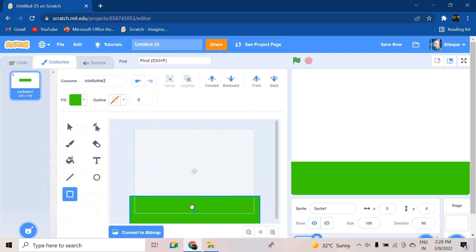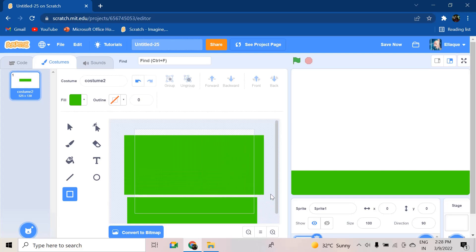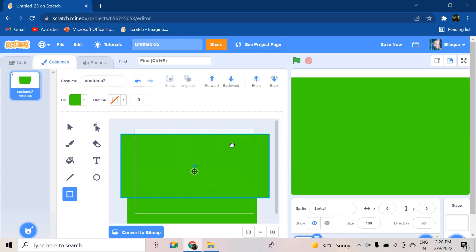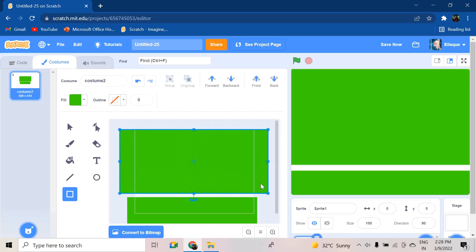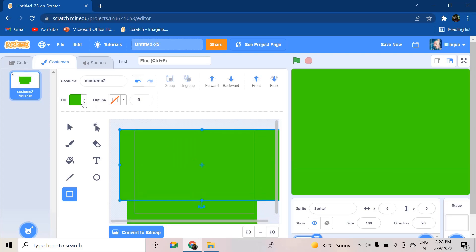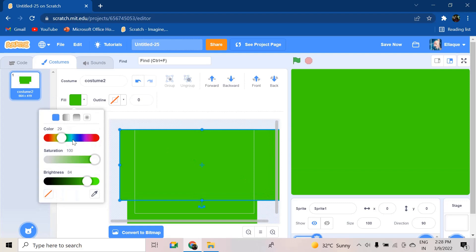That's going to be my grass. Now for the sky, I'm going to draw another big block and make it blue in color. Okay, looking good.